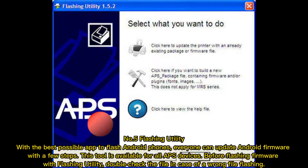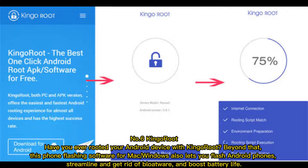Number five: Flashing Utility. With the best possible app to flash Android phones, everyone can update Android firmware with a few steps. This tool is available for all APS devices. Before flashing firmware with Flashing Utility, double-check the file to avoid flashing the wrong file.